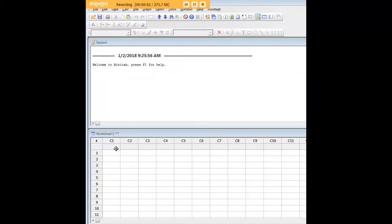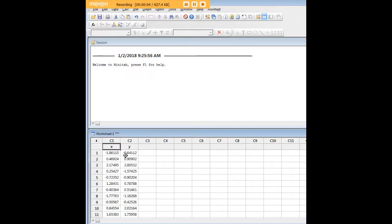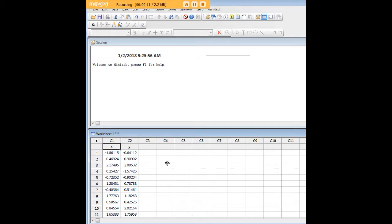Hi there and welcome to 272analytics.com's tutorial on how to carry out a linear regression in Minitab. In order to do so, I've gone ahead and created an artificial data set here of X and Y values.